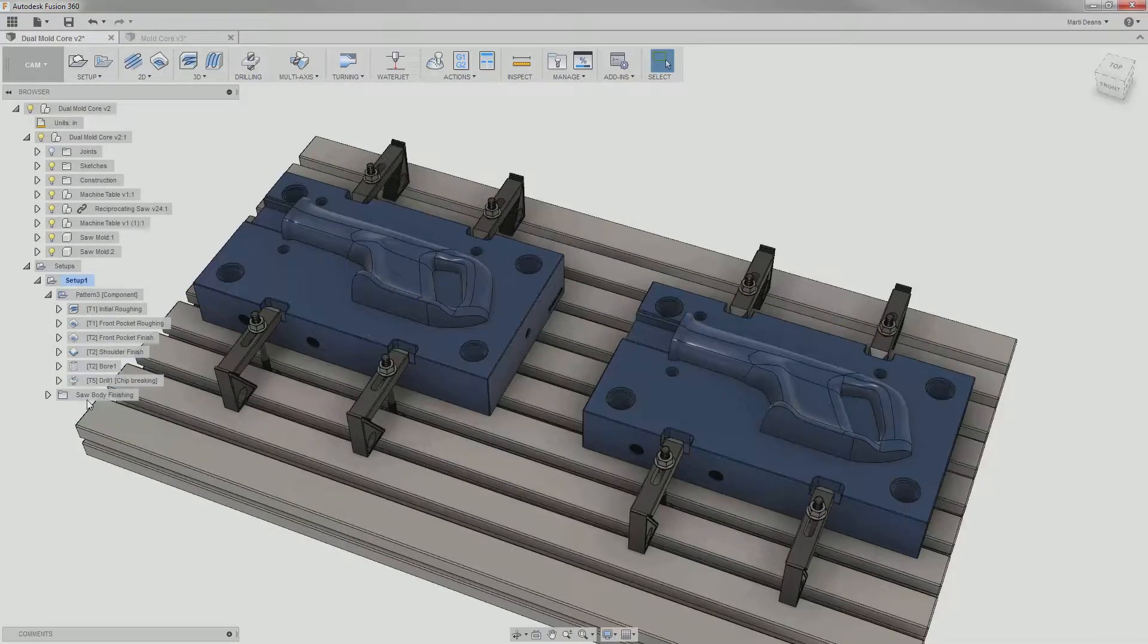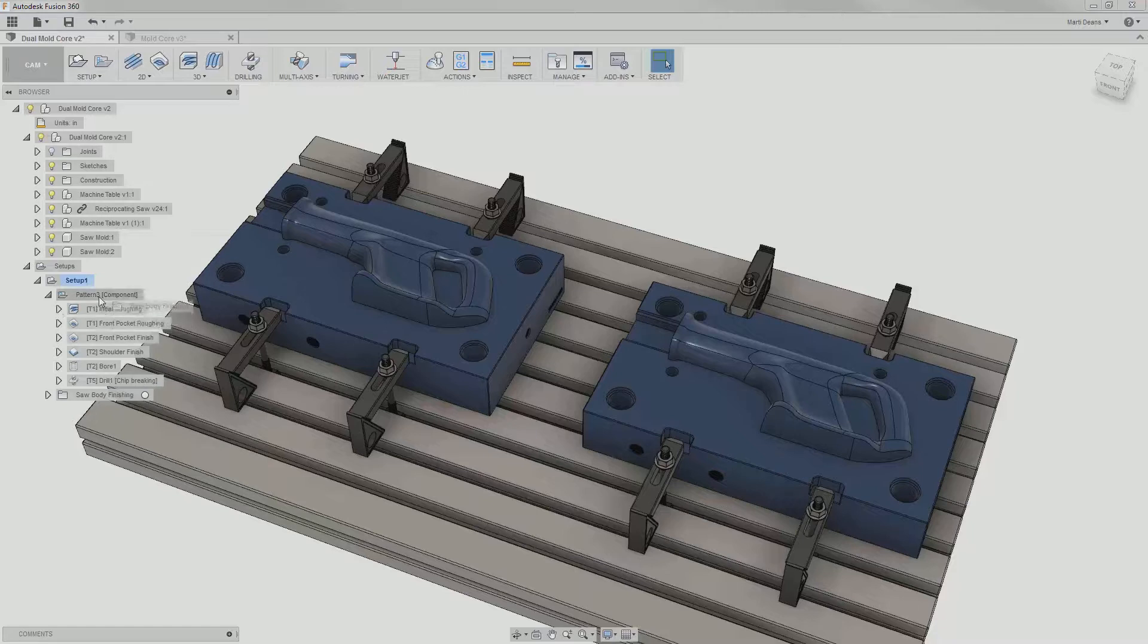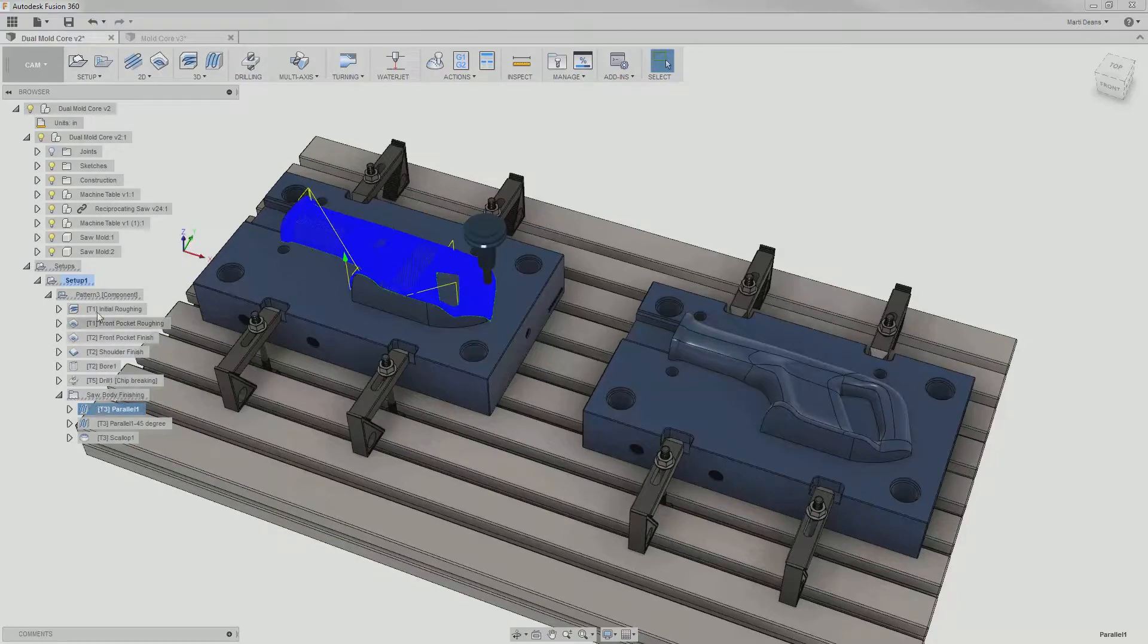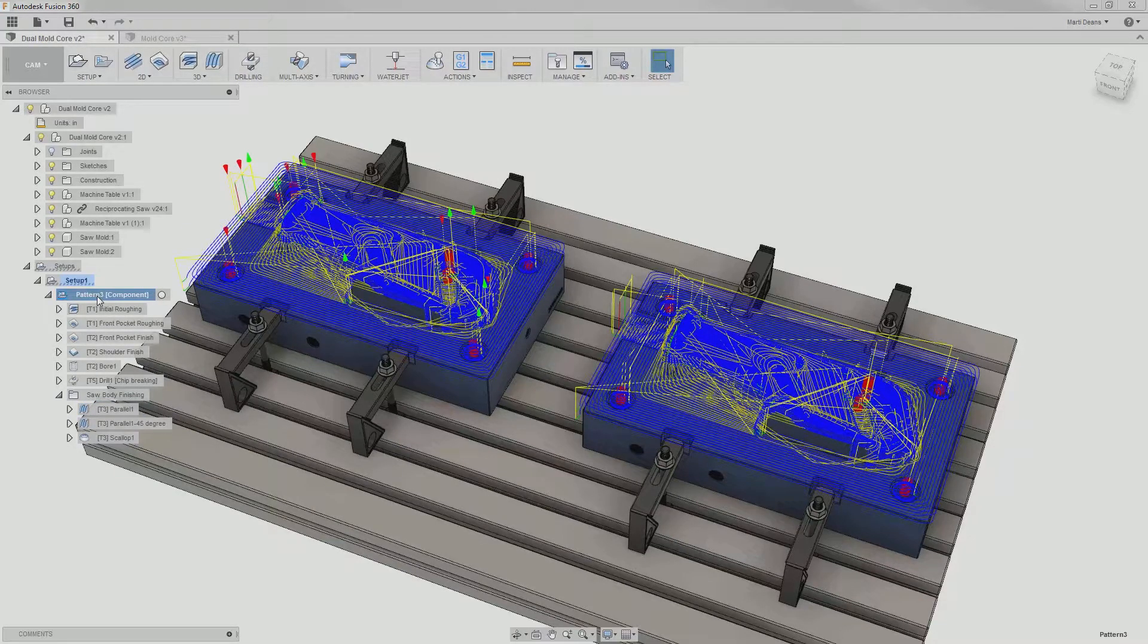I notice that I left the sawbodyfinishing folder out of the component pattern. Thankfully, it's easy to add operations or folders to patterns or other folders. I just drag the sawbodyfinishing folder up to the pattern and let go. The folder is inserted into the pattern at the bottom, and when I open up the folder, all the operations are still in the correct order.